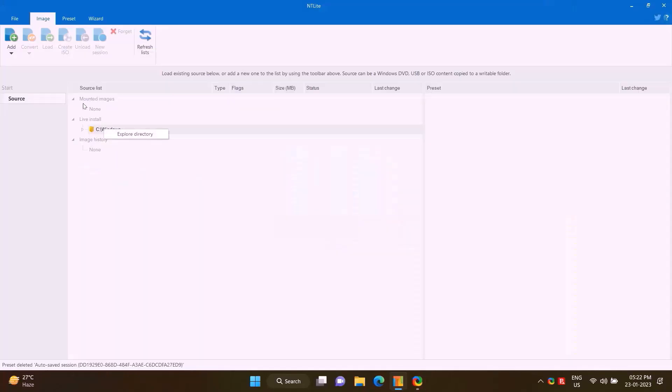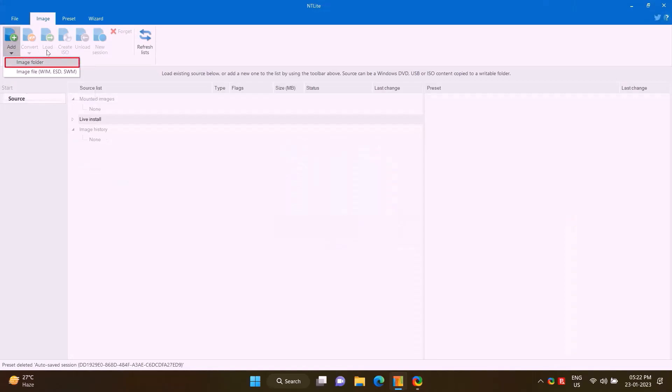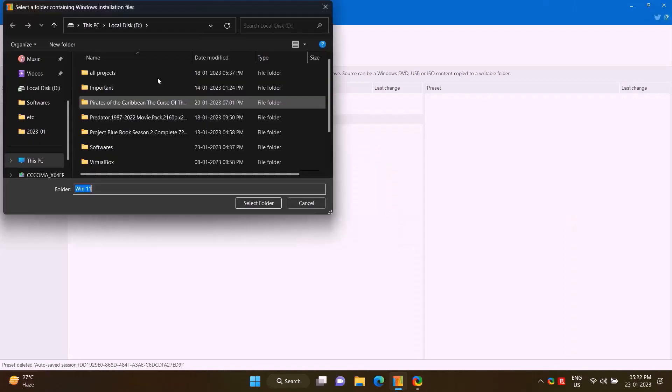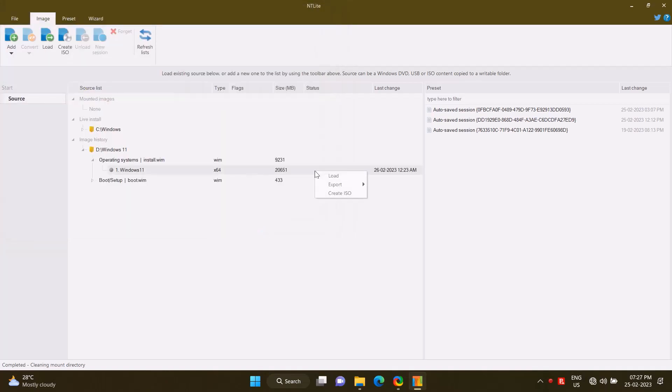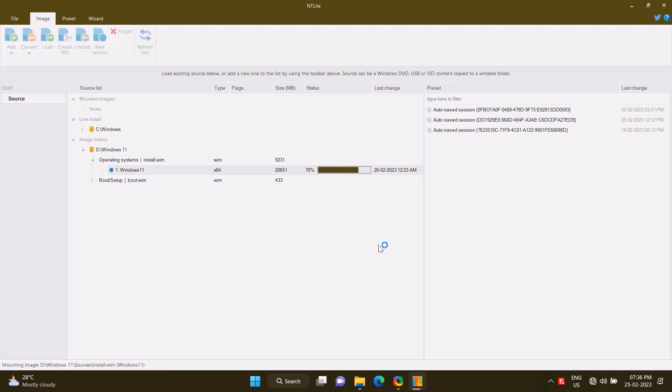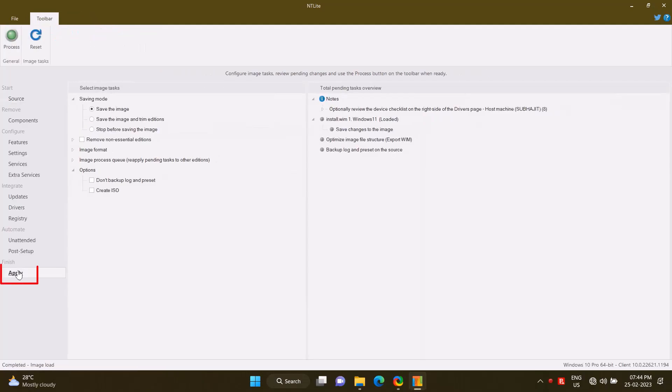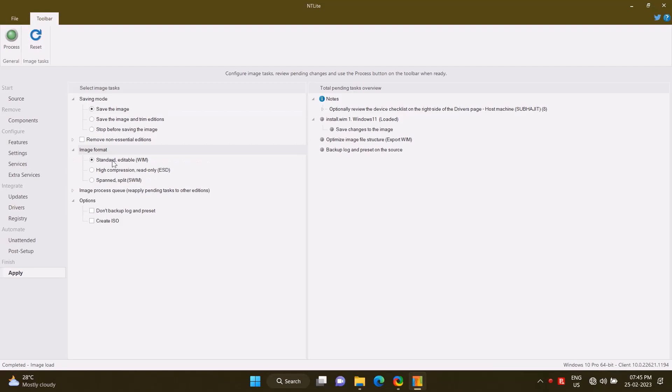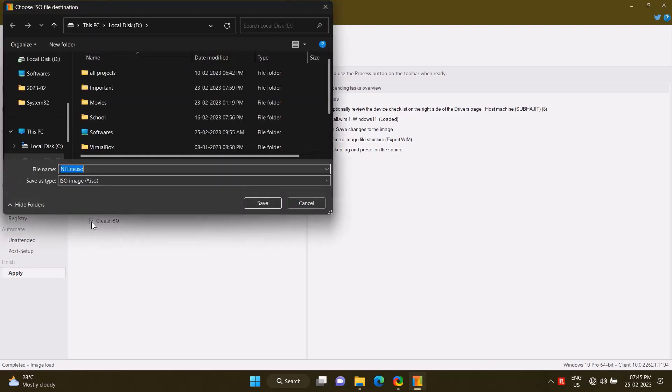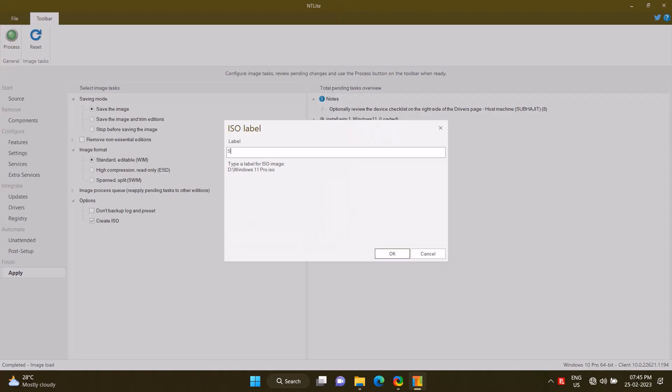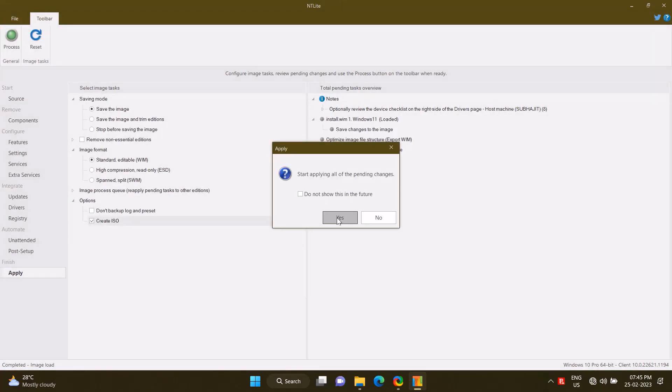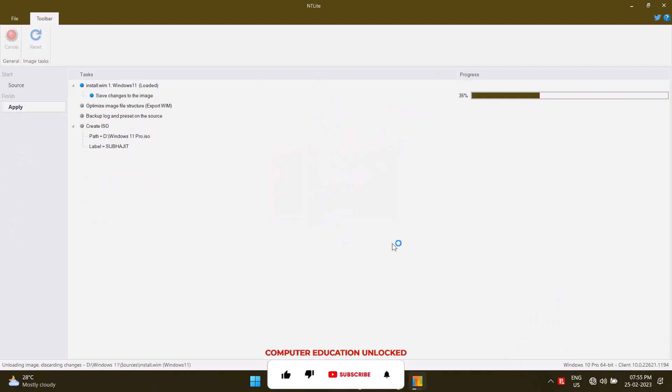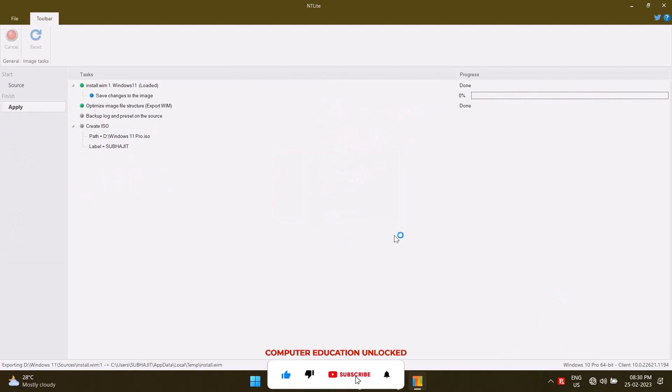Open NTLite. Click Add option, go to Image folder, select the Windows 11 folder and open it. Right-click on Windows 11, select Load. It will take some time to complete the process. Go to Apply option, select Save Image. Image format standard editable WIM. Create Image. Put an ISO name and save. Put an ISO label name. Okay, click Proceed. Yes. It will take some time to complete the process.